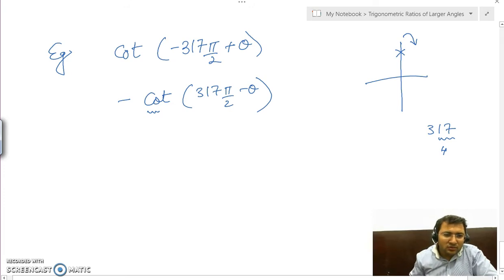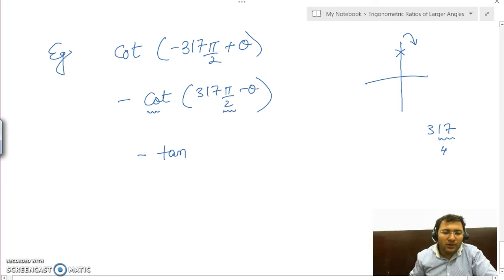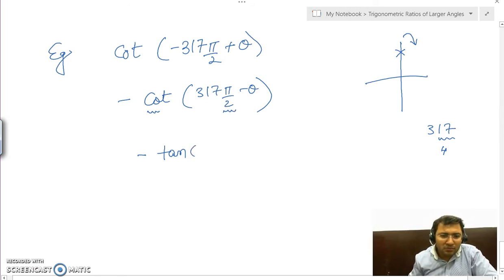This number was lying in the first quadrant. Cot in the first quadrant is positive — all ratios are positive in the first quadrant. A negative was already there. Since we subtracted θ in multiples of π/2, cot changes to tan, giving us minus tan θ.